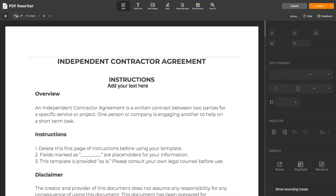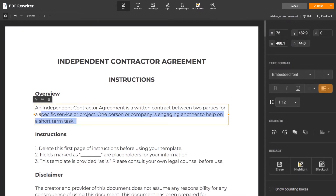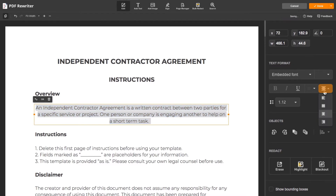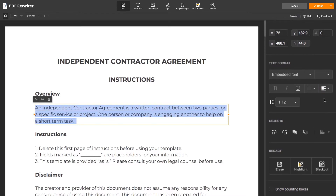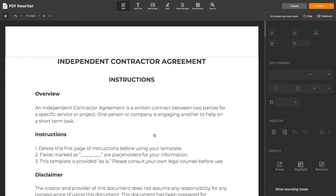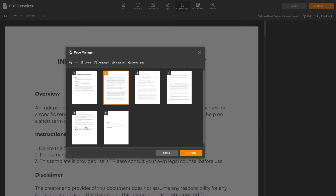Want to change alignment? Choose any object or text first. See? It's that easy. You can also add or delete pages and rearrange their order by moving them inside a document. Find these tools in the page manager at the top.